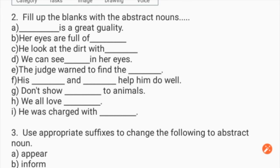Now fill up the blanks with abstract nouns: '___ is a great quality.' 'Her eyes are full of ___.' 'He looks at the dirt with ___.' 'We can see ___ in her eyes.' 'The judge warned to find the ___.' His ___ and ___ help him to do well.'